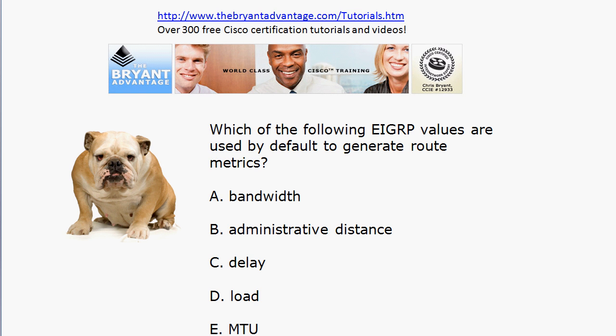Finally, the EIGRP values used by default to generate your route metrics are bandwidth and delay — so we're looking at A and C.